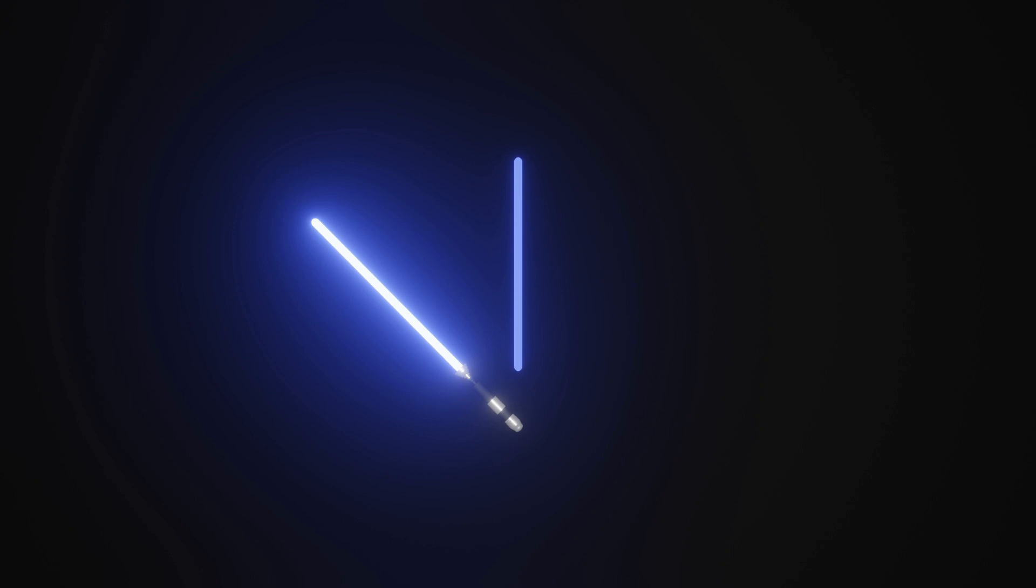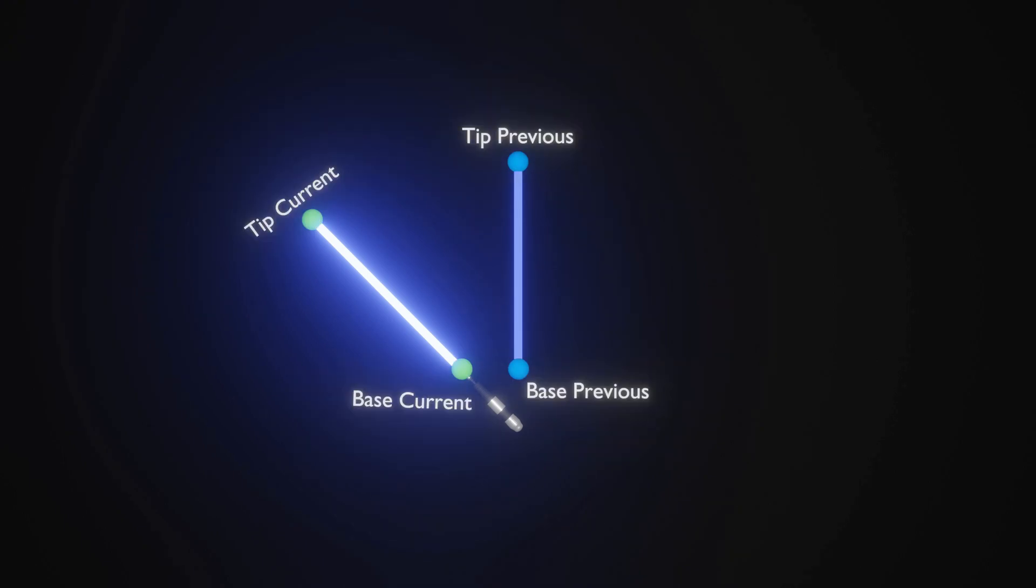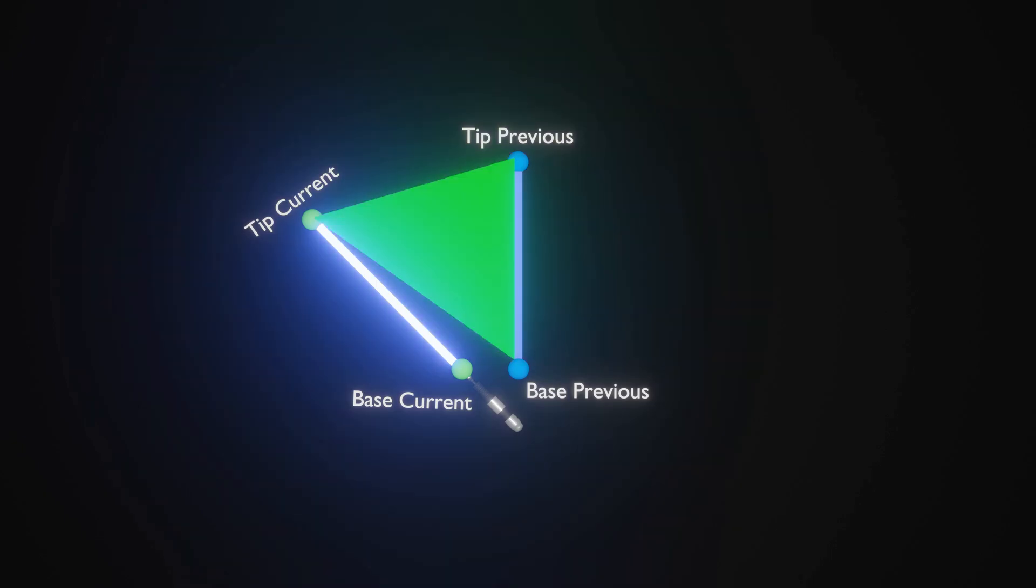Now, if we were to keep track of the tip and the base of the blade between each frame, we would have 4 points on a plane. Using these 4 points, as you may have guessed, we can create some triangles, and in so doing we have a nice little weapon trail.